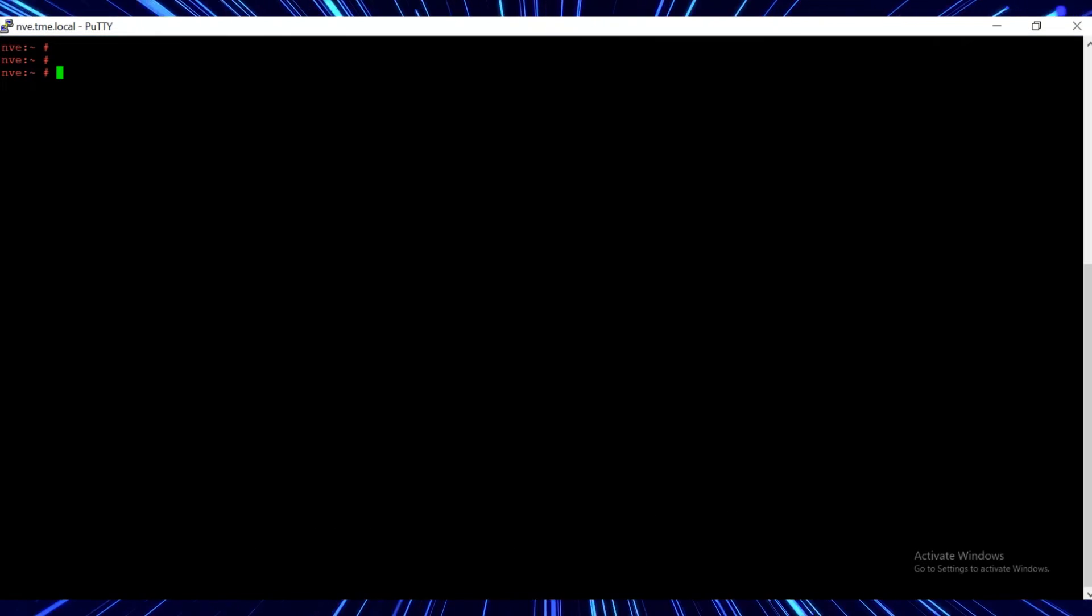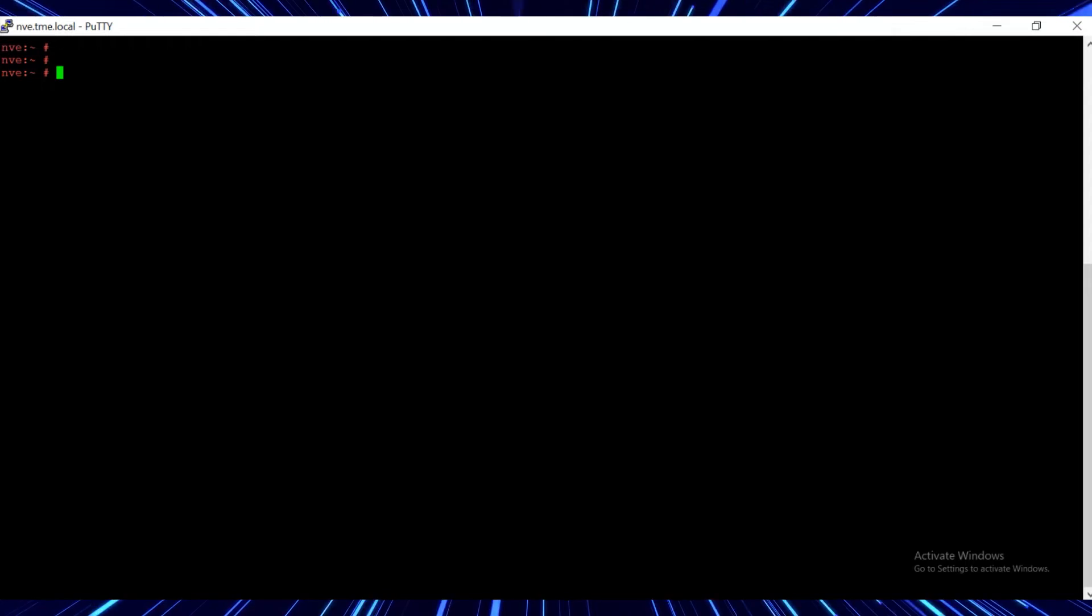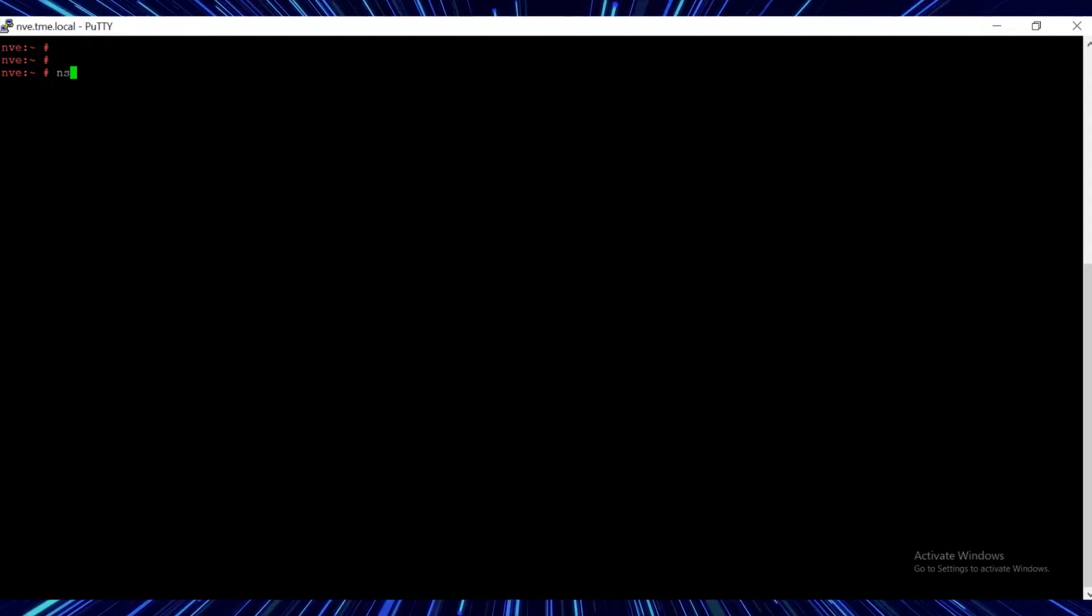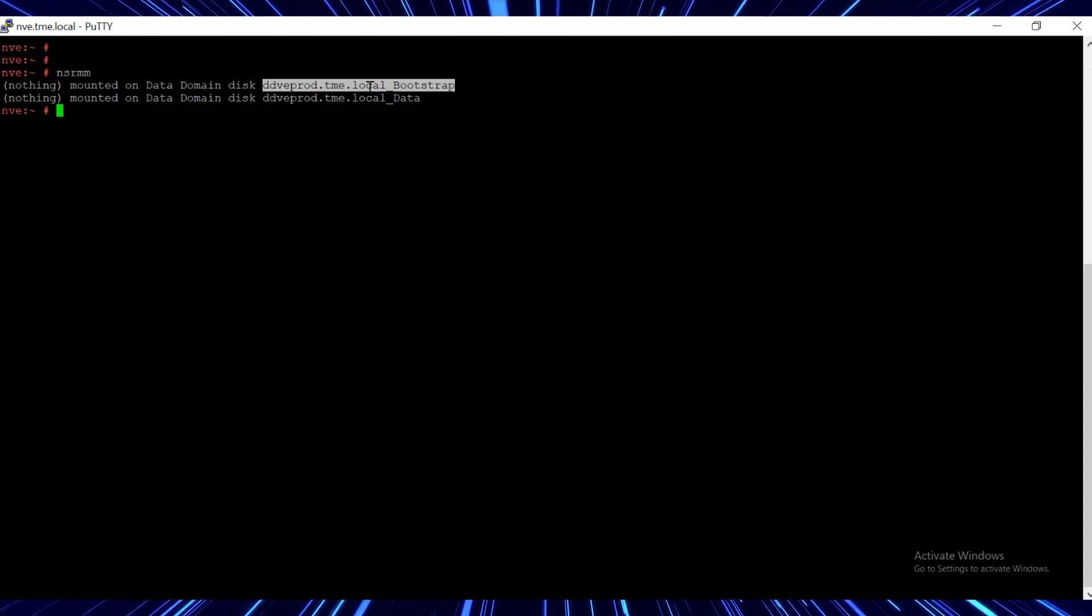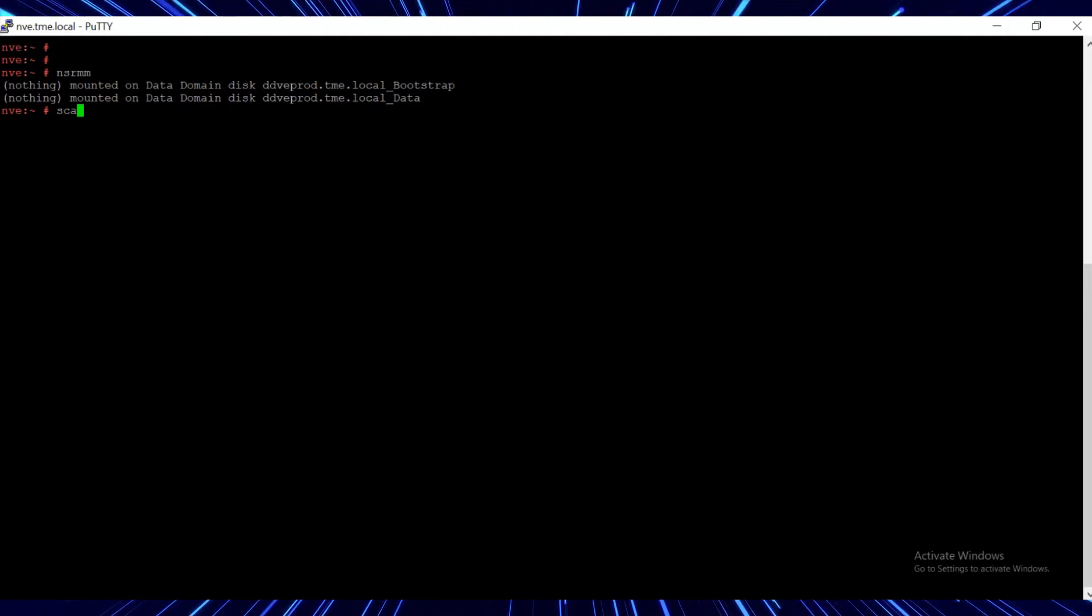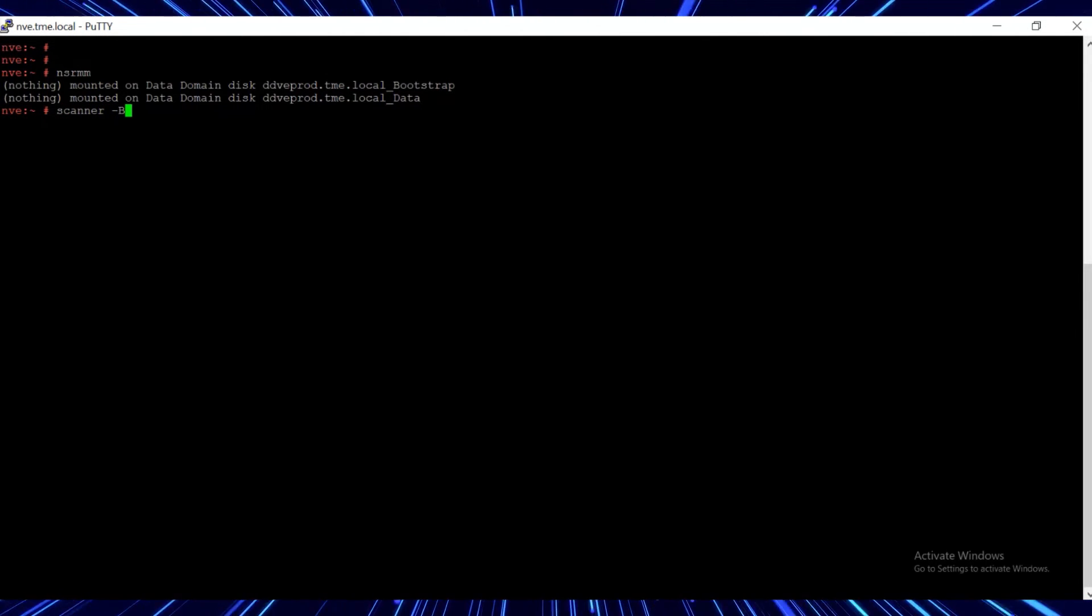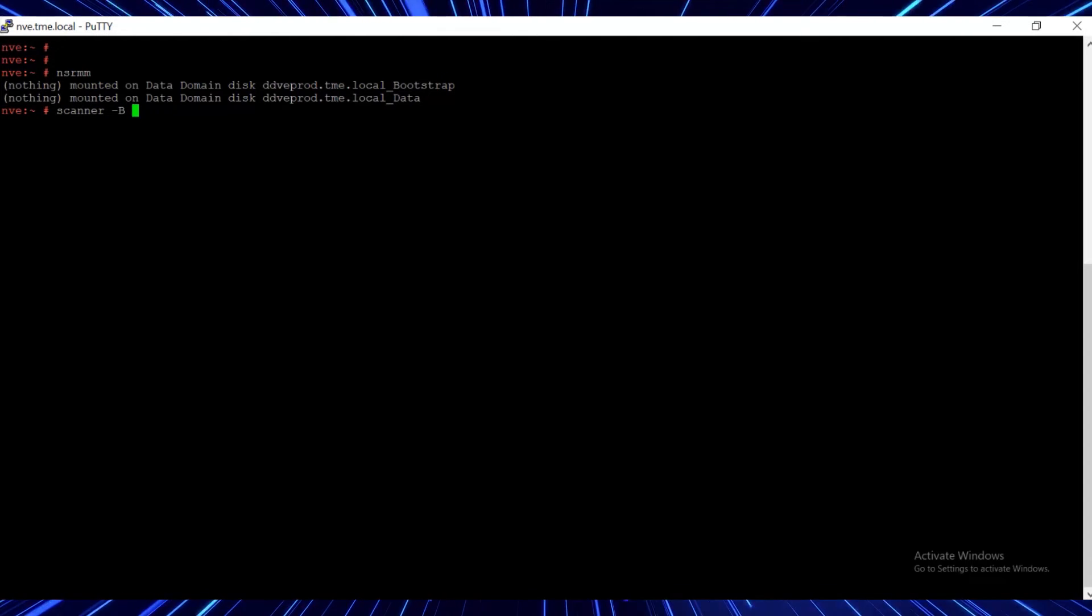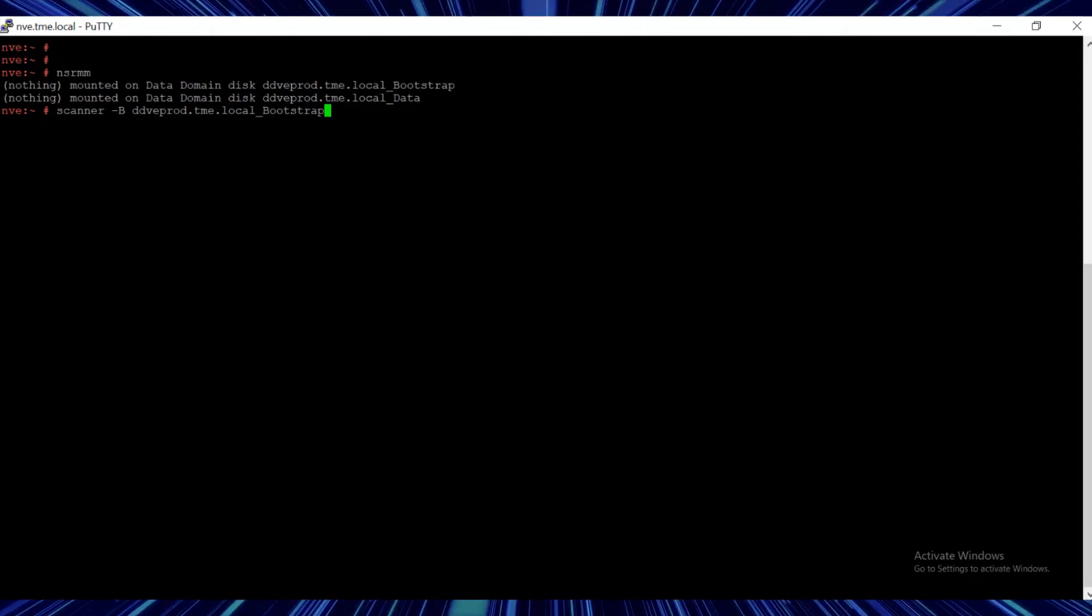From the networker server putty session, run the nsrmm command to display the list of devices. Run the scanner command with the device name to get the bootstrap id. Make a note of the device name and the bootstrap id.